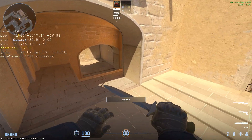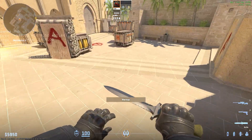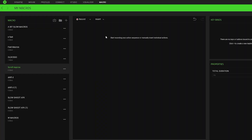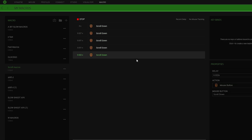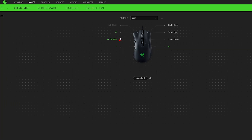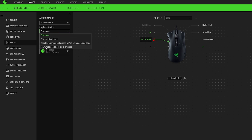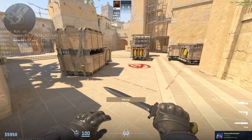So let's fix this by creating a new bhop macro. You can use any mouse software and any mouse button for this. Go to macro, create a new macro, hit the record button, and then just scroll down normally as you would in a game. Stop the recording and now you have your scroll macro ready. Bind it to your mouse button and make sure it's set to 'play while assigned key is pressed'.